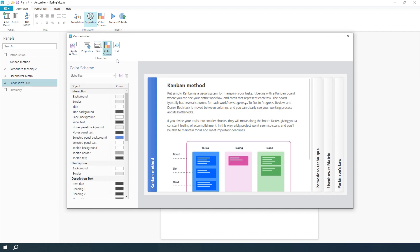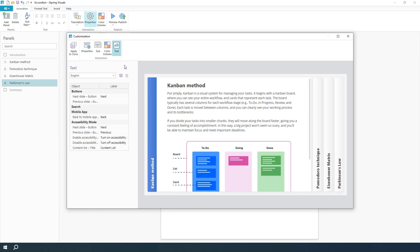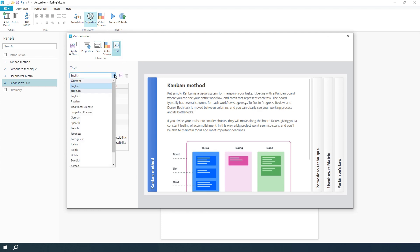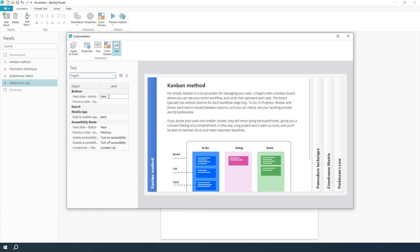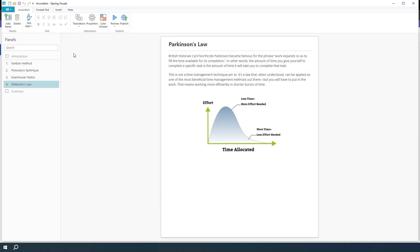To change text labels, click Text. From there, you can select a language, change button labels, and modify player messages. Once everything looks good, click Apply and Close to save your settings.